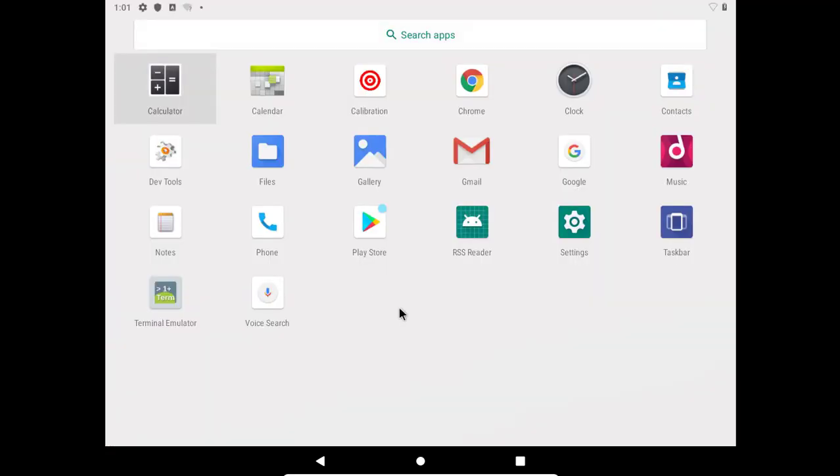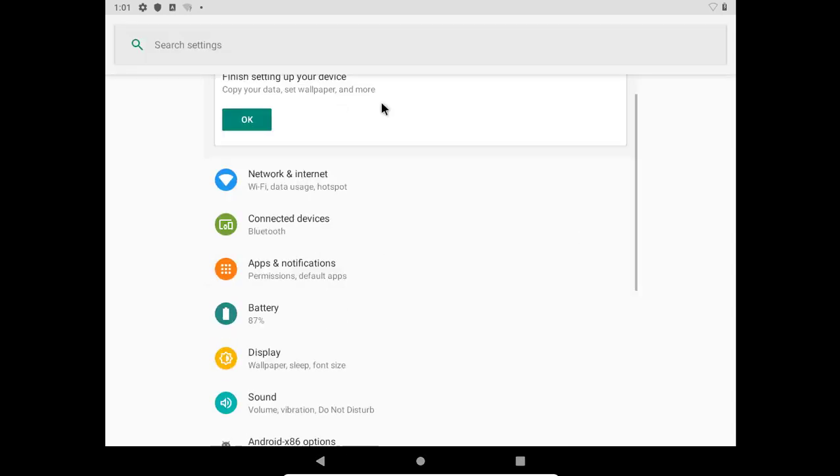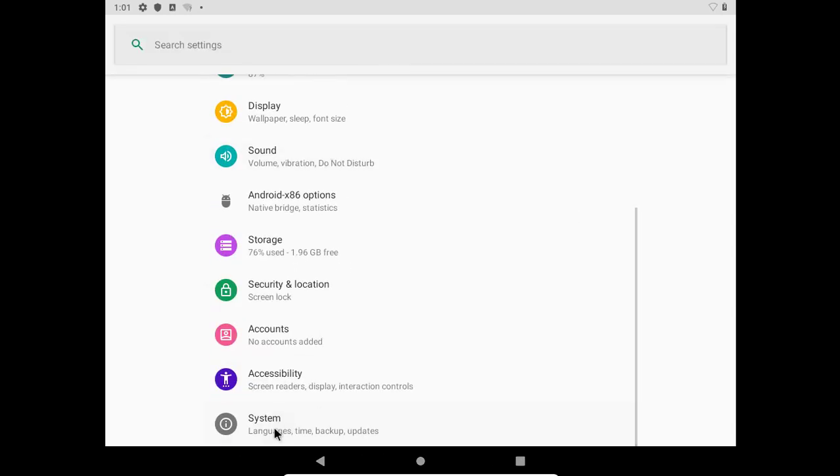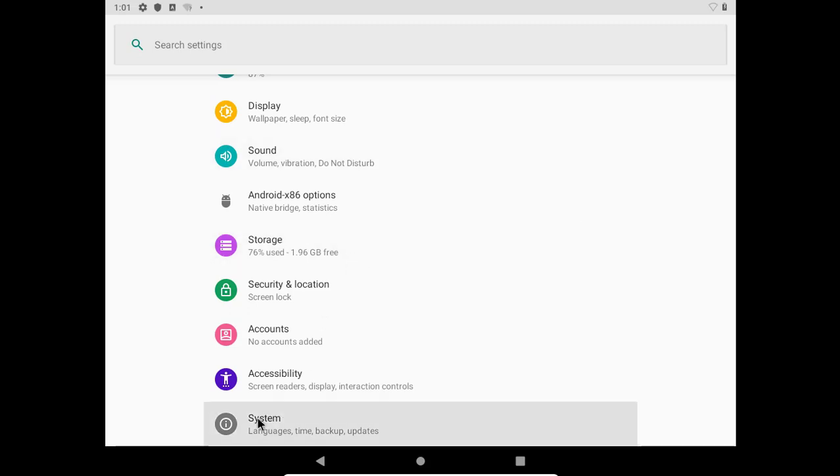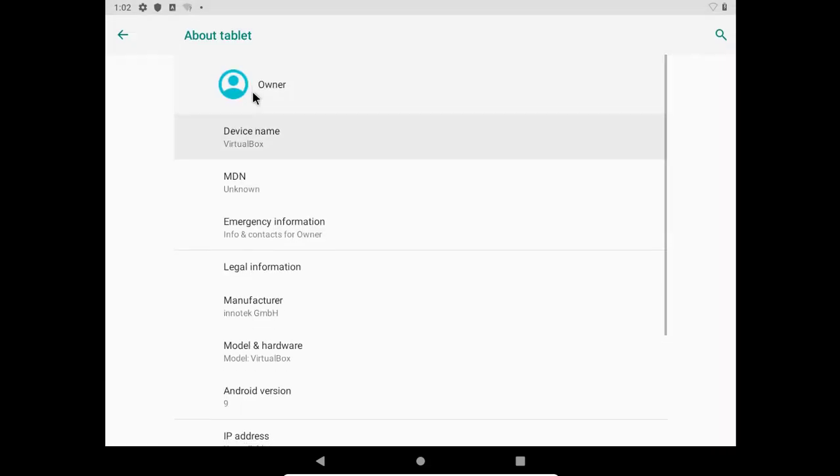Let me show you the Android version. Go to the Settings. Click on System and About Tablet. Click on About Tablet. So from here you can see the Android version.